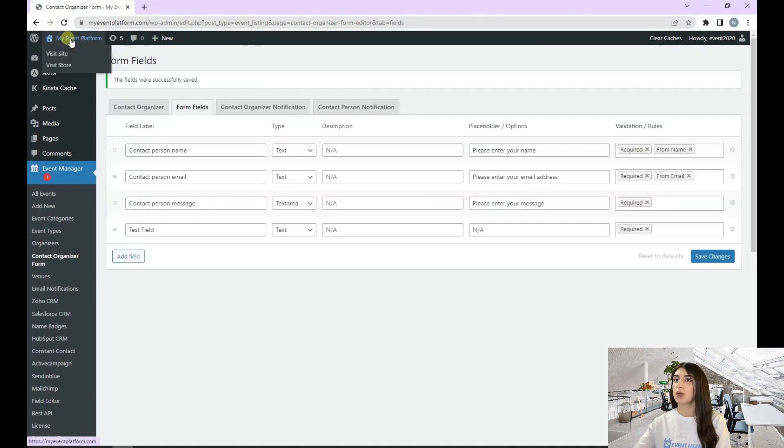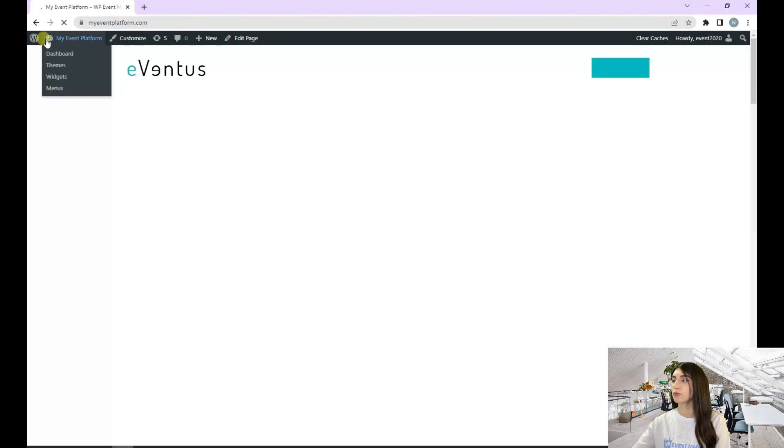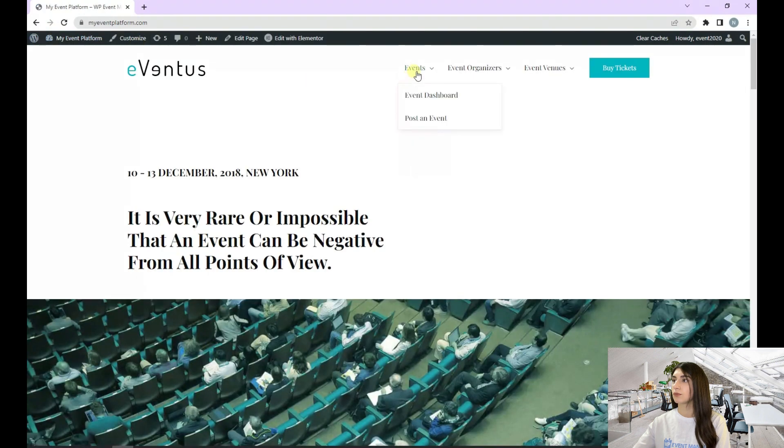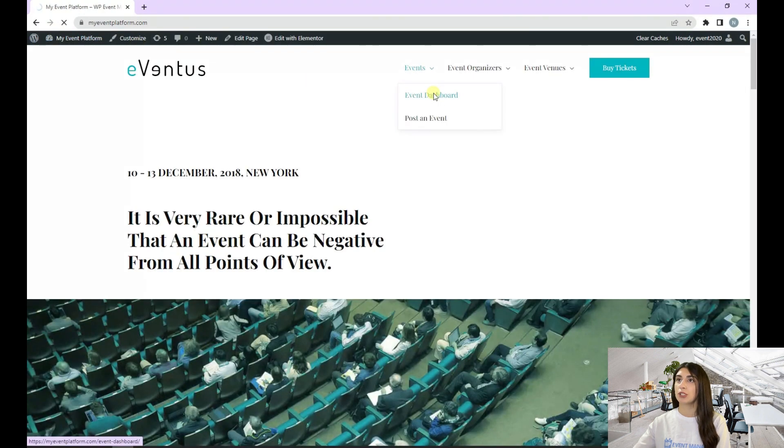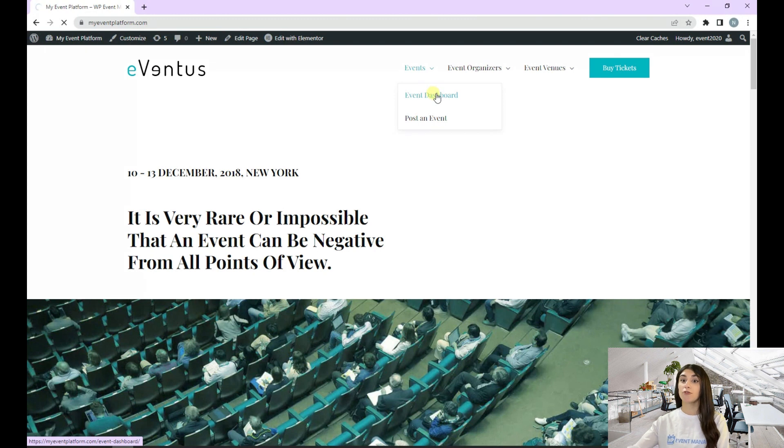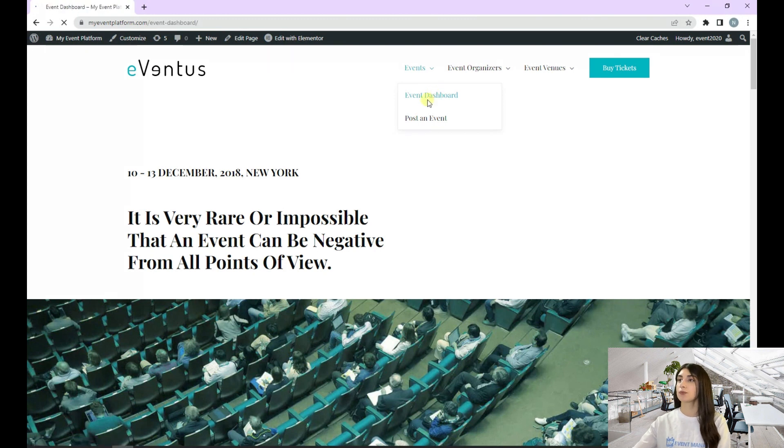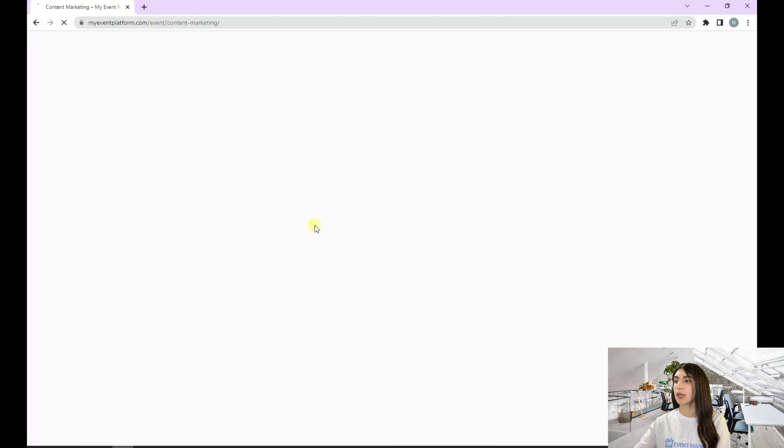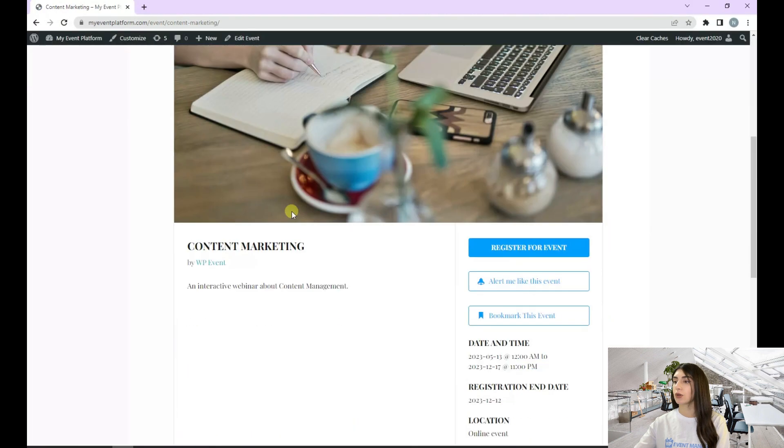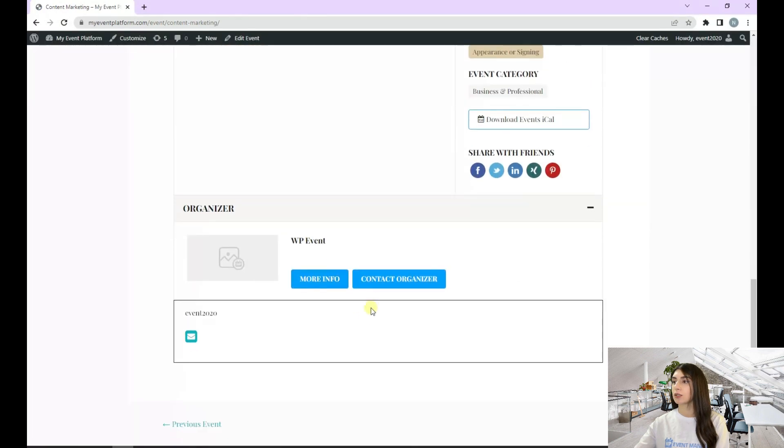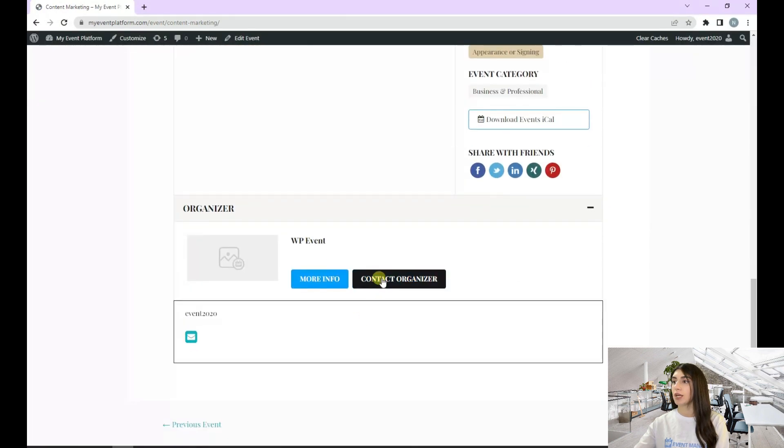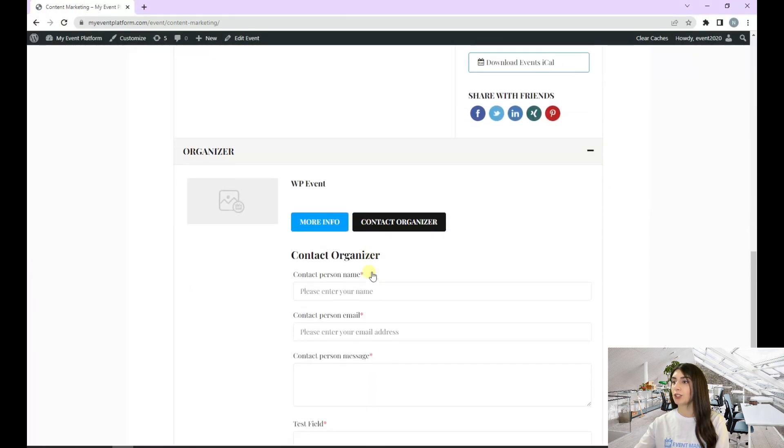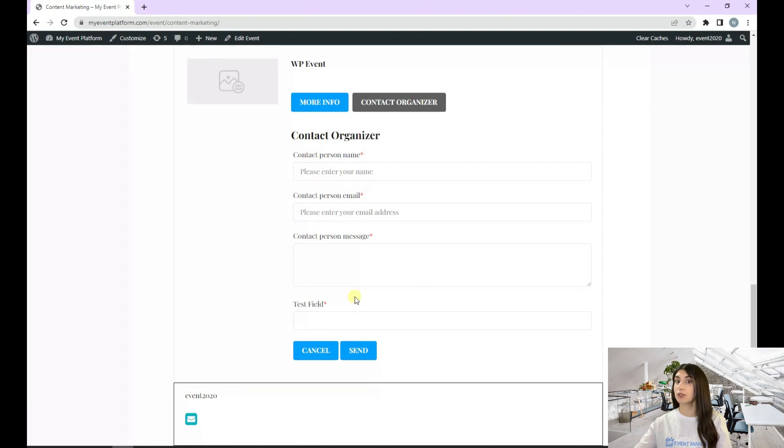Let's go to our front end, event dashboard. And choose our event again. Let's go again with Content Marketing. Here, let's see what happened, what changed. You can see that here we have our test field.